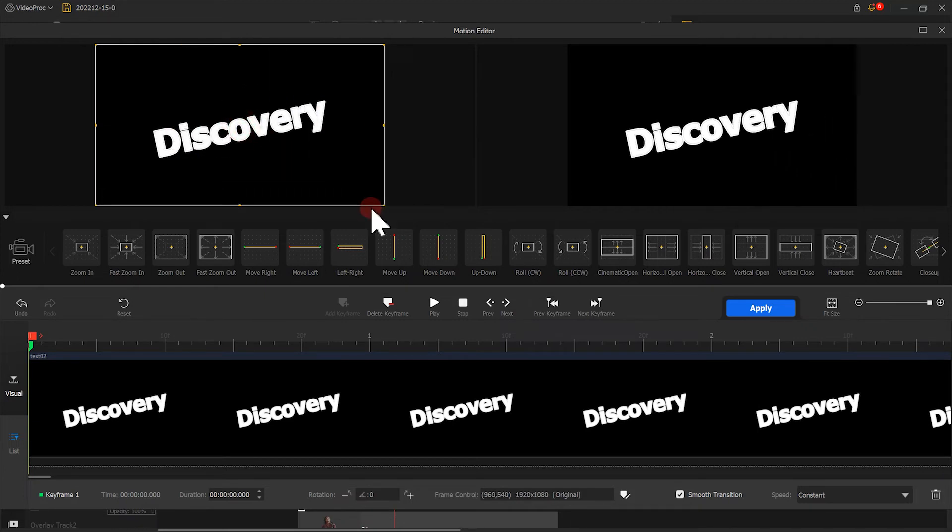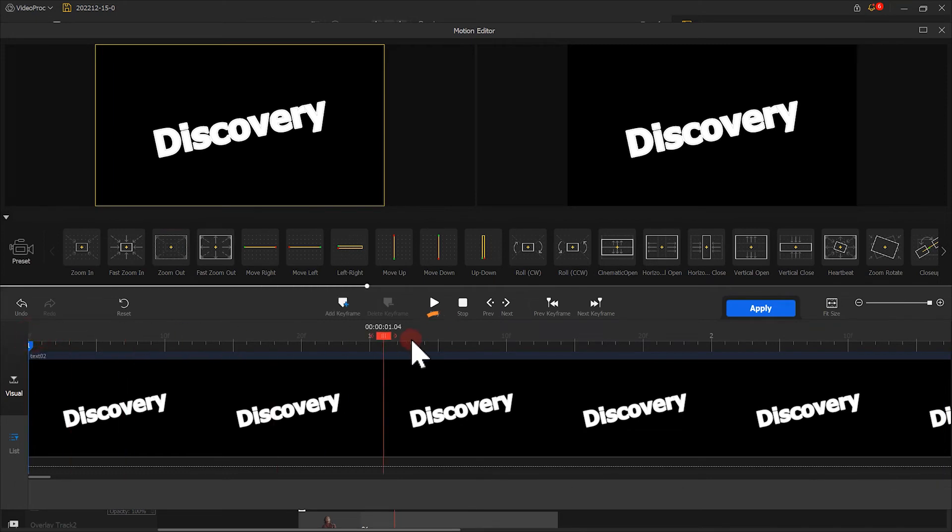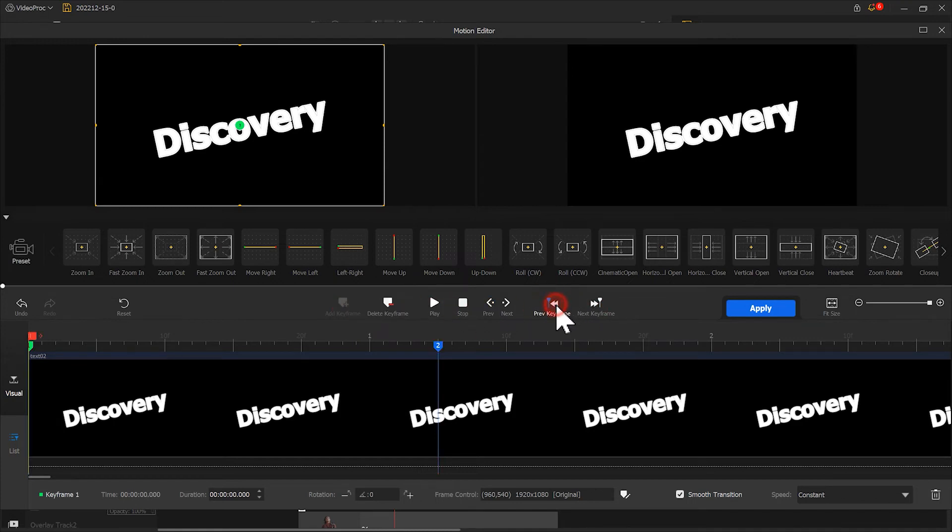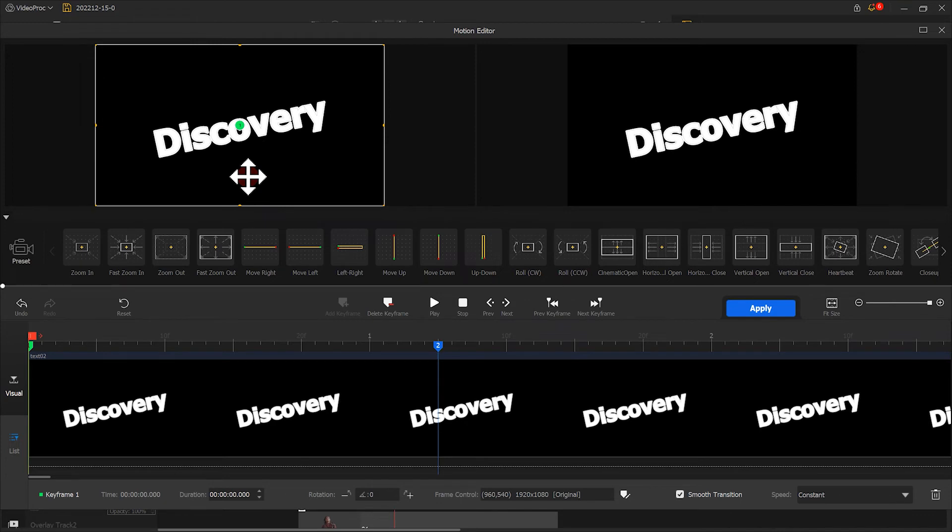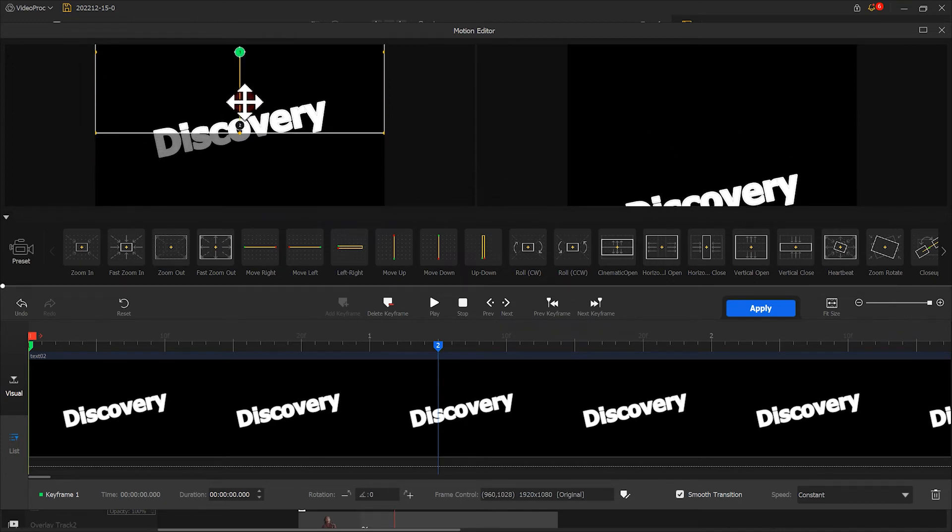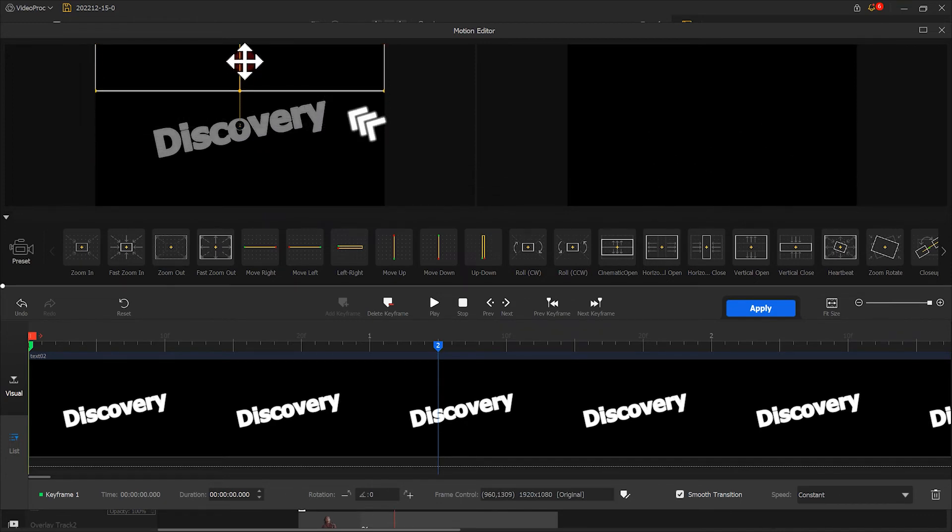Adjust this box to make it the same size as this window. Then move the playhead to this point. Add a new keyframe. Next, let's get back to the first keyframe. Move the selection box upwards. We don't need to move it to the very top. Just make sure the text doesn't show on the image and then move it a little bit.